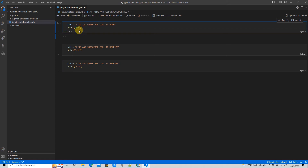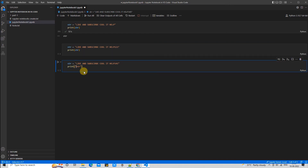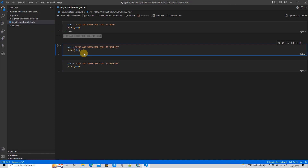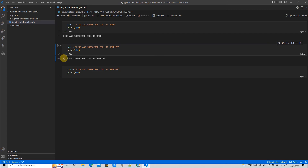To run a code cell, click the play button on the left side of the cell. I've made a small modification — instead of putting the string in double quotes, I'm passing it as a variable — so we will see the value stored in the string printed. The second cell is executed in the same way using the execute button on the left of the code cell.